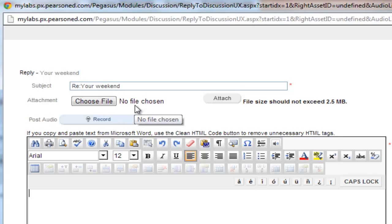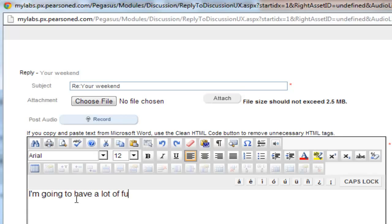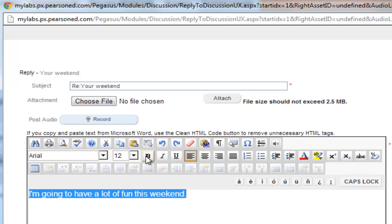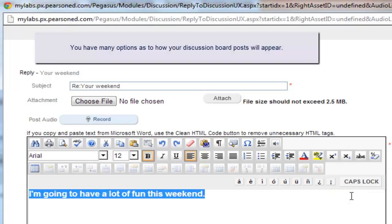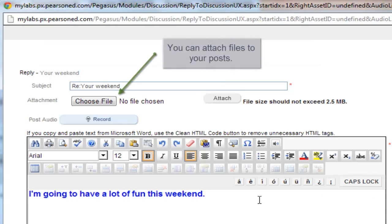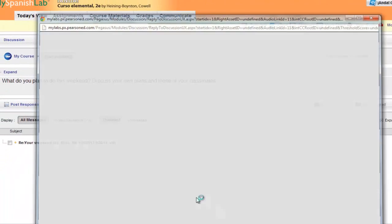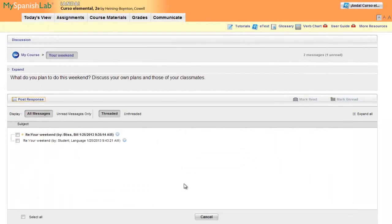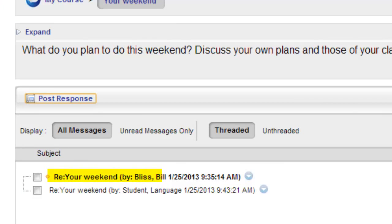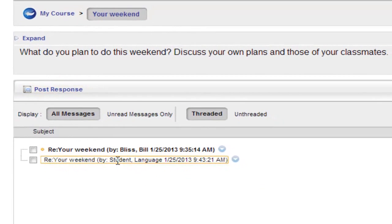Of course, be sure that your response conforms with any guidelines your instructor has set. Once submitted, your instructor and classmates will be able to read your response and reply to it. Notice that your name will automatically be tagged to your response.